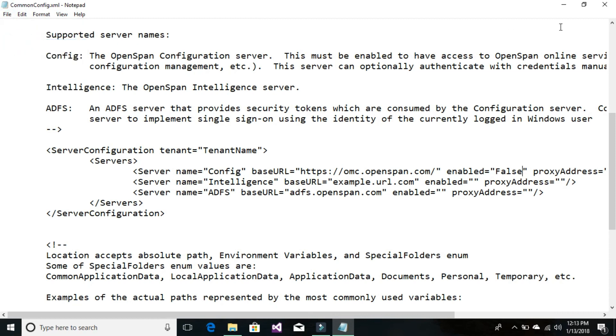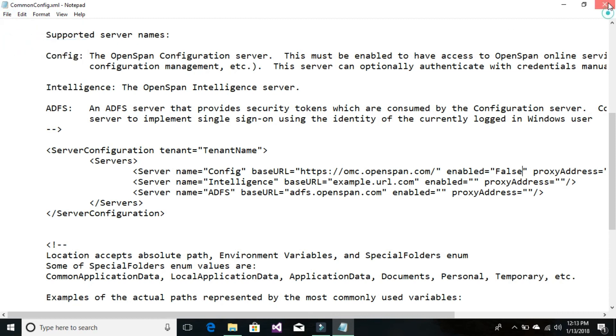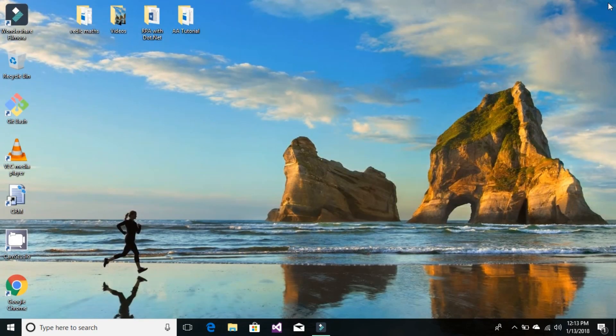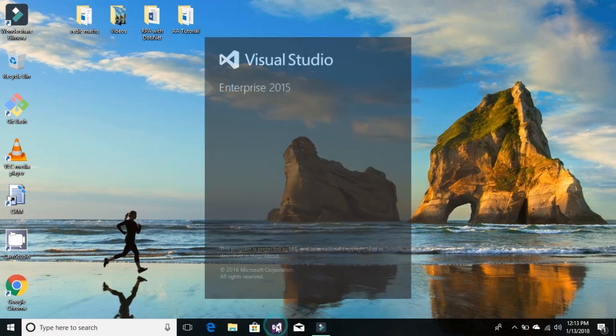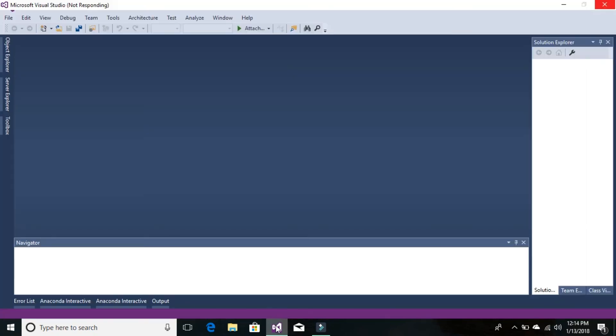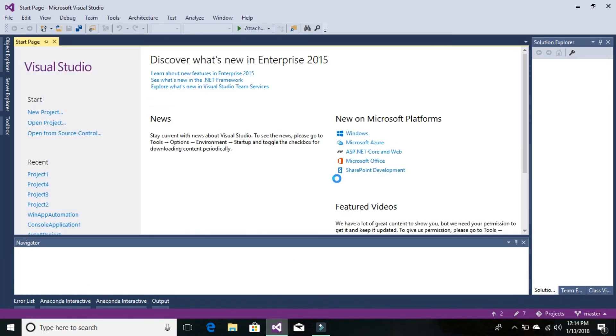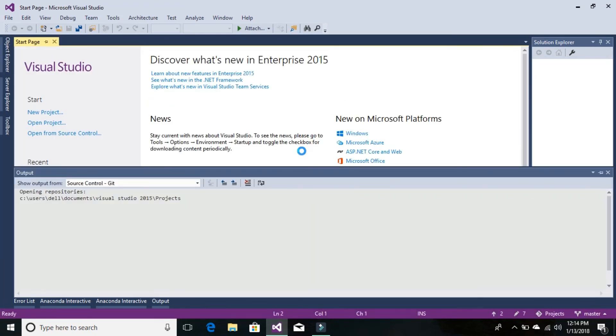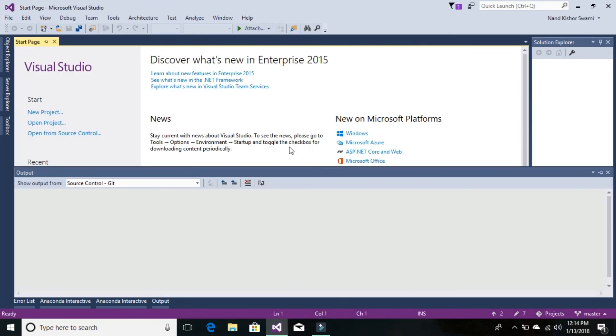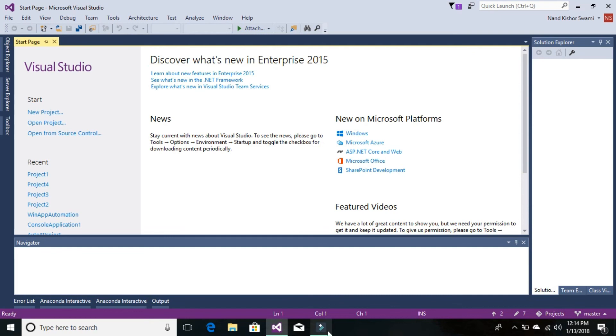And close. Then you can close the folder and it's done. Now open your Visual Studio. You won't see that connect to server message box popping up anymore. That's it in this tutorial. Thanks for watching, see you in the next video.